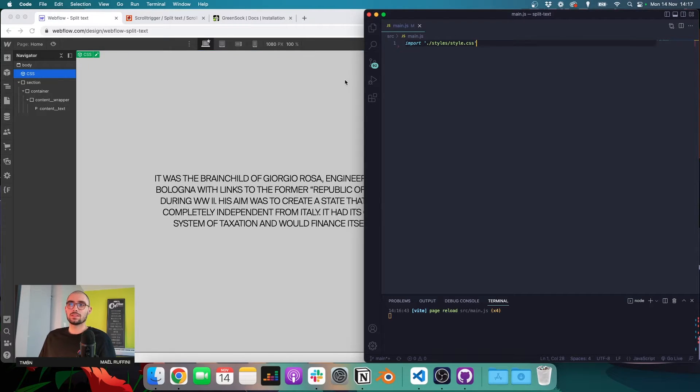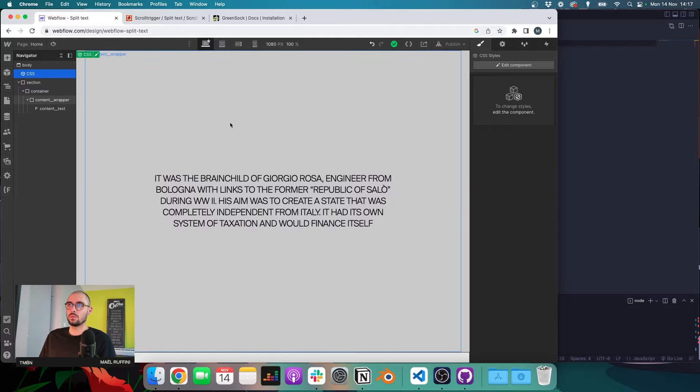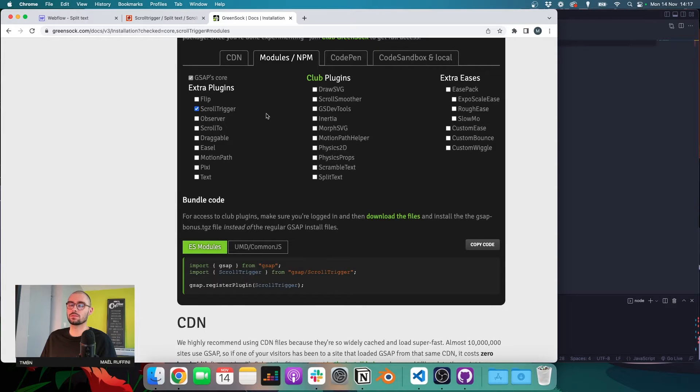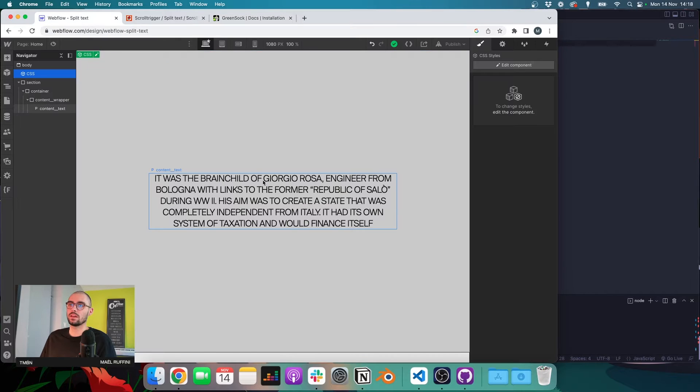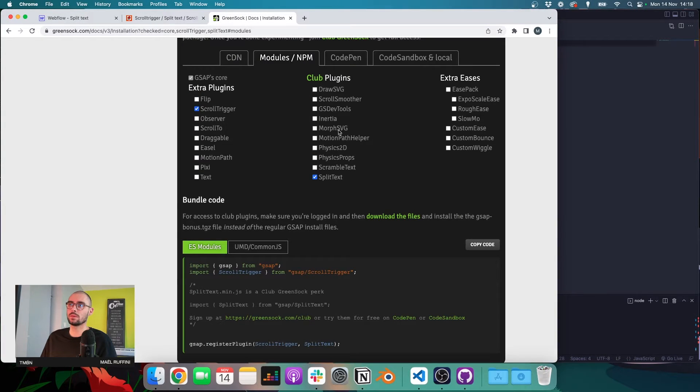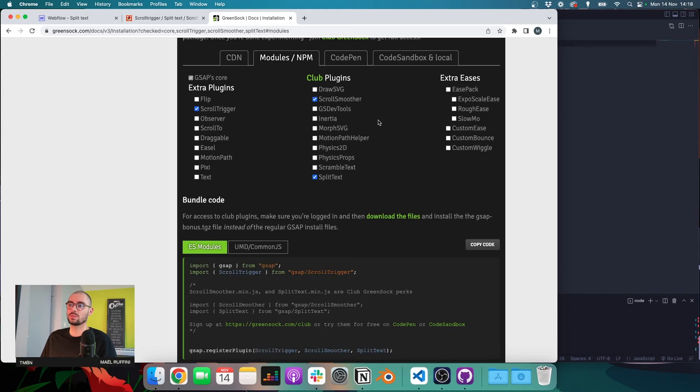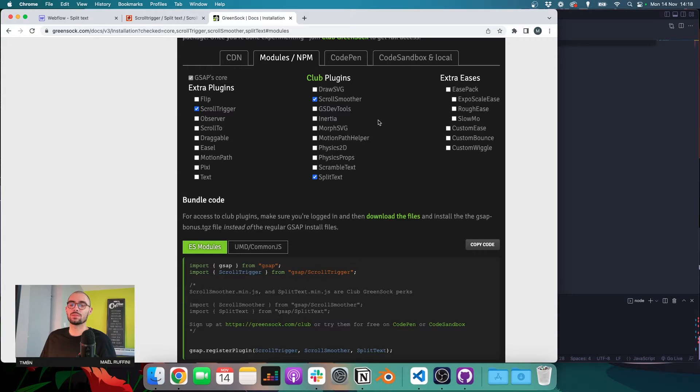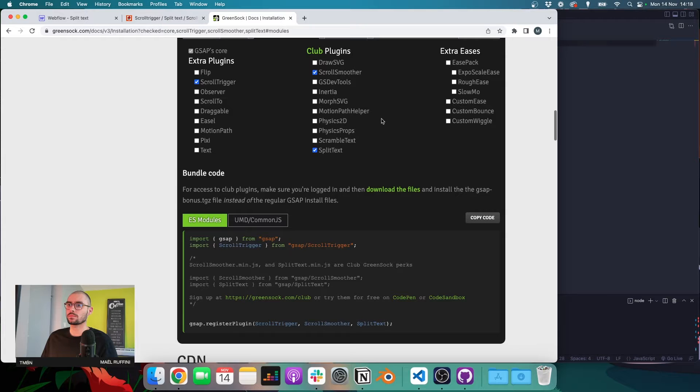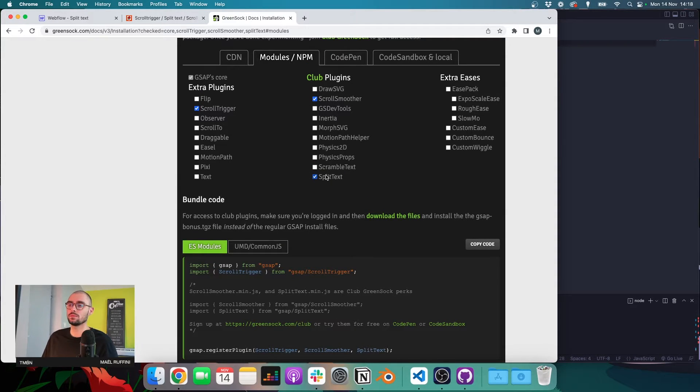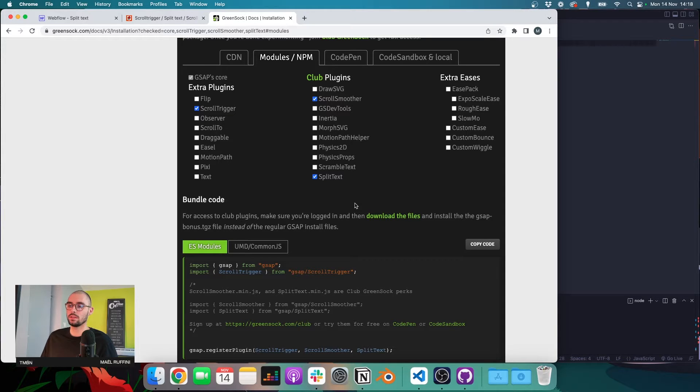So to create the animation we are going to use GSAP and we are going to use three plugins. We'll use ScrollTrigger to create the scrolling animation, SplitText to divide our text into multiple div elements, and we'll use ScrollSmoother kind of as a bonus because it's always a bit nicer to have a smooth scroll and a nice smooth experience.